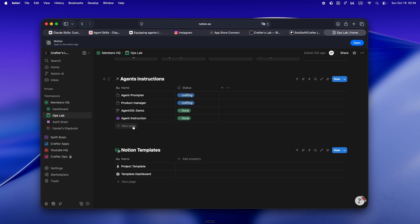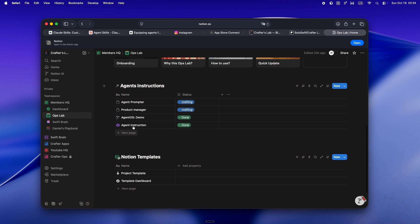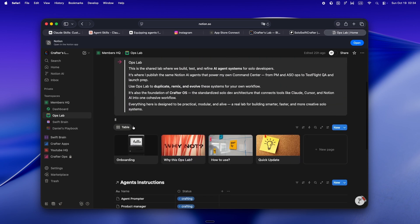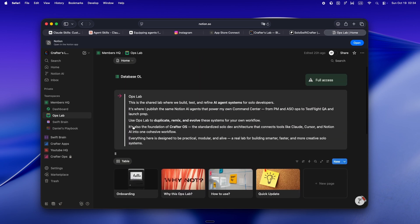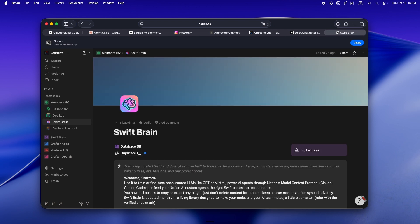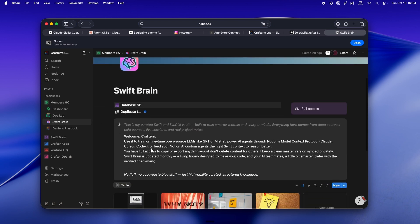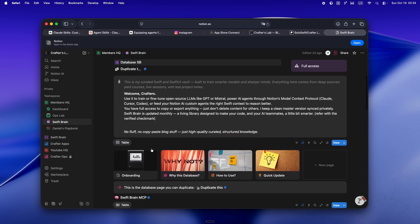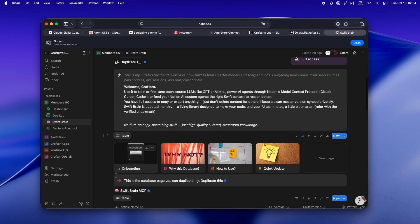And the newest edition, Ops Lab, is where I'm building and sharing my actual AI agent systems, the Notion automations, the workflows, all the setups that keep my solo dev universe humming.